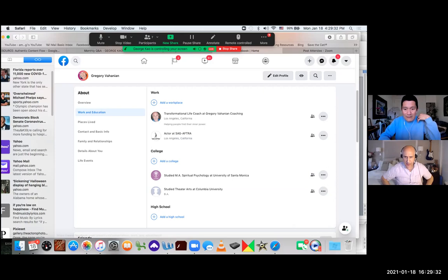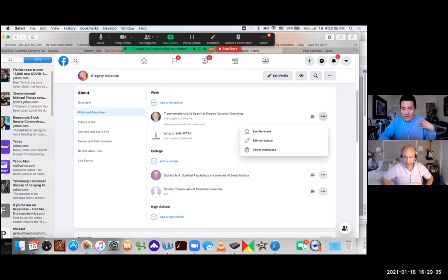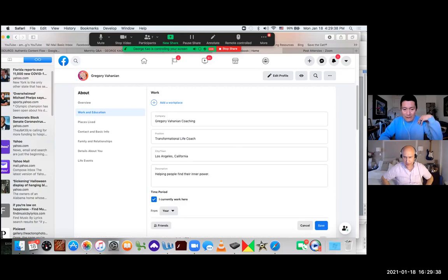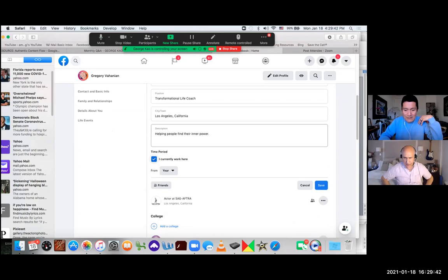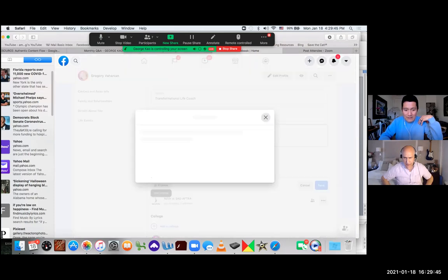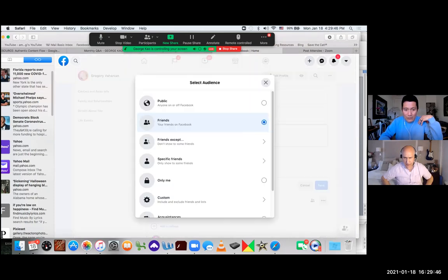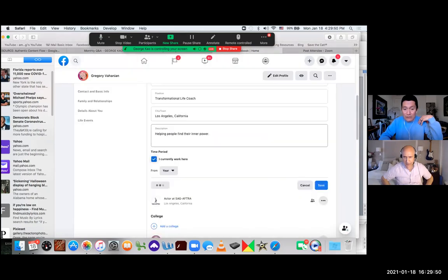Oh, and also we want to make sure it is public. So I'm editing this again. Sorry, I didn't see that earlier. And I'm going to scroll down instead of just friends, I'm going to select public. So everyone who is not yet a friend can still go to your fan page.